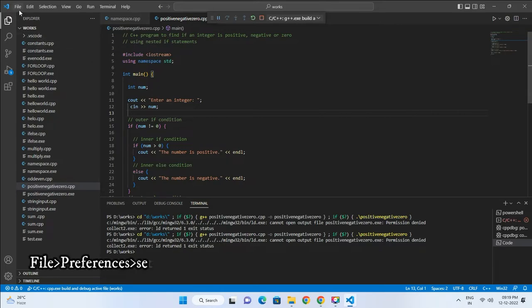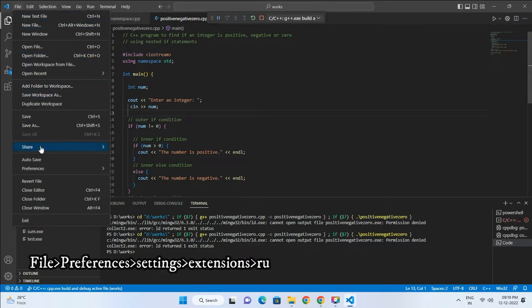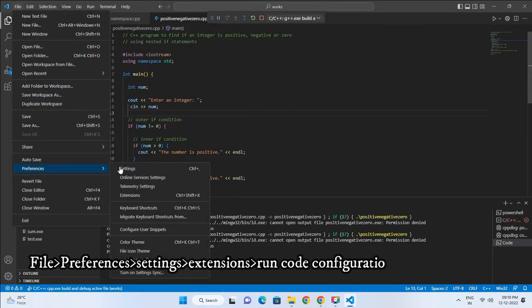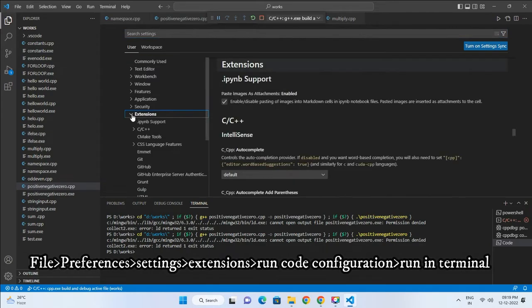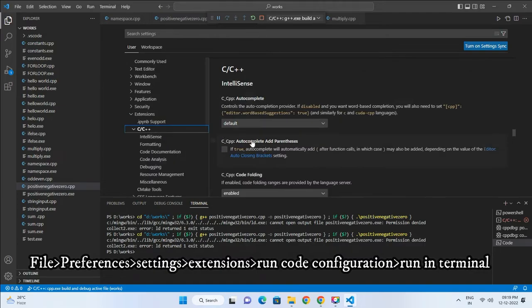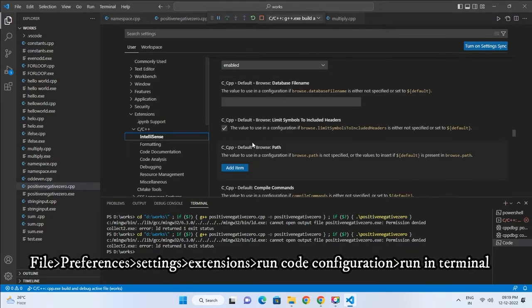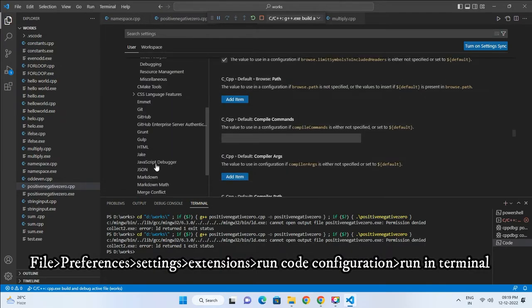Go to File on the top bar and select Preferences, then select Settings. Under the Settings menu, go to Extensions and scroll down to choose the Run Code Configuration menu.